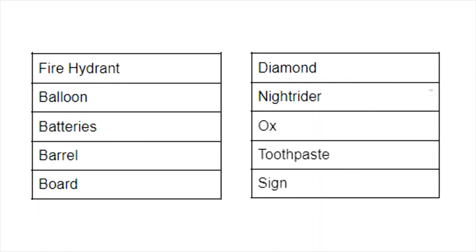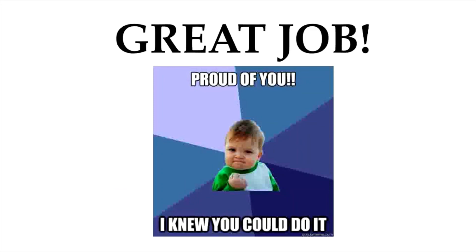Next we have surfboard. Ano naman yung surfboard? Diba yung board parang tunog boron? Now diamond reminds me of carbon. Diamond reminds me of carbon. Now ito na yung night rider. What does it sound like? What does it sound like to you? It sounds like nitrogen. There we go. And now ox. What does ox remind you of? Ox reminds me of oxygen. Now finally, toothpaste. Anong naisip naku sa toothpaste? Now we associate it with the element fluoride. Now it reminds me of fluorine. Now the sign explodes and the sign is made of what? It's made of neon. That's basically it.